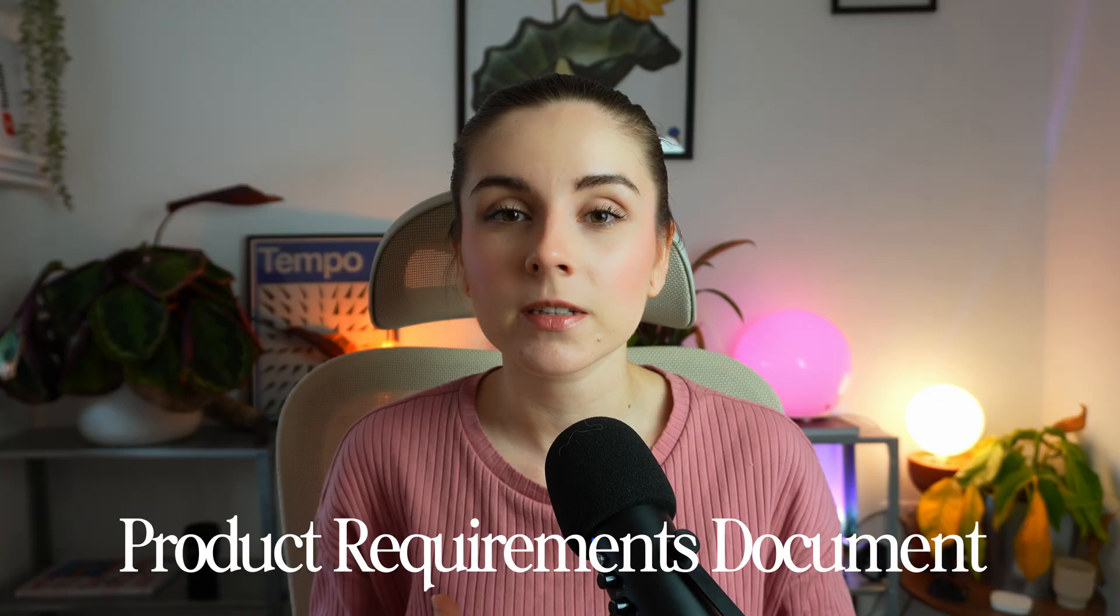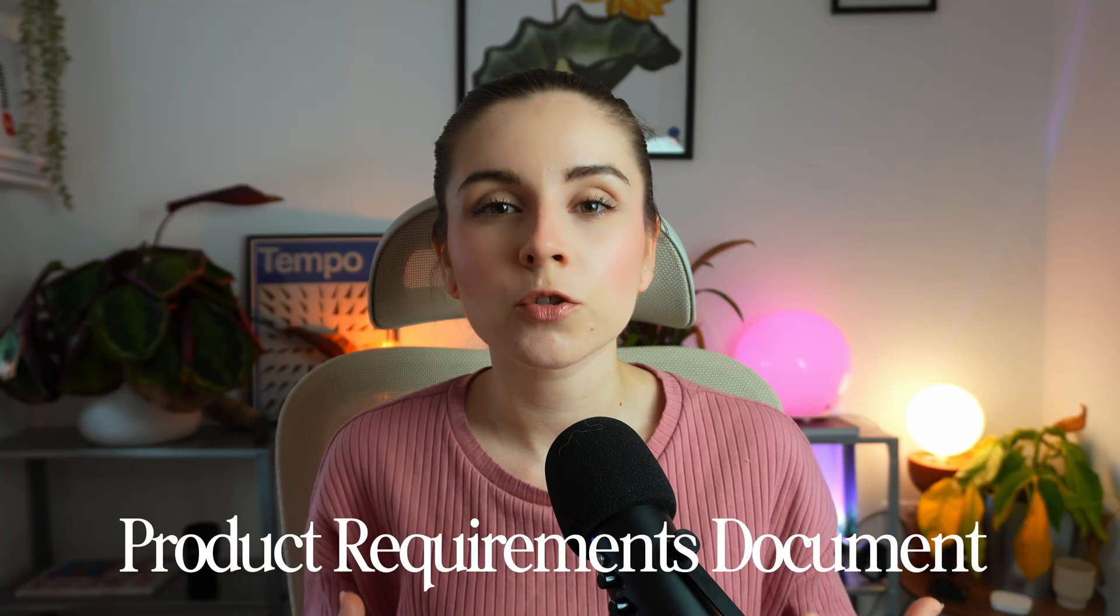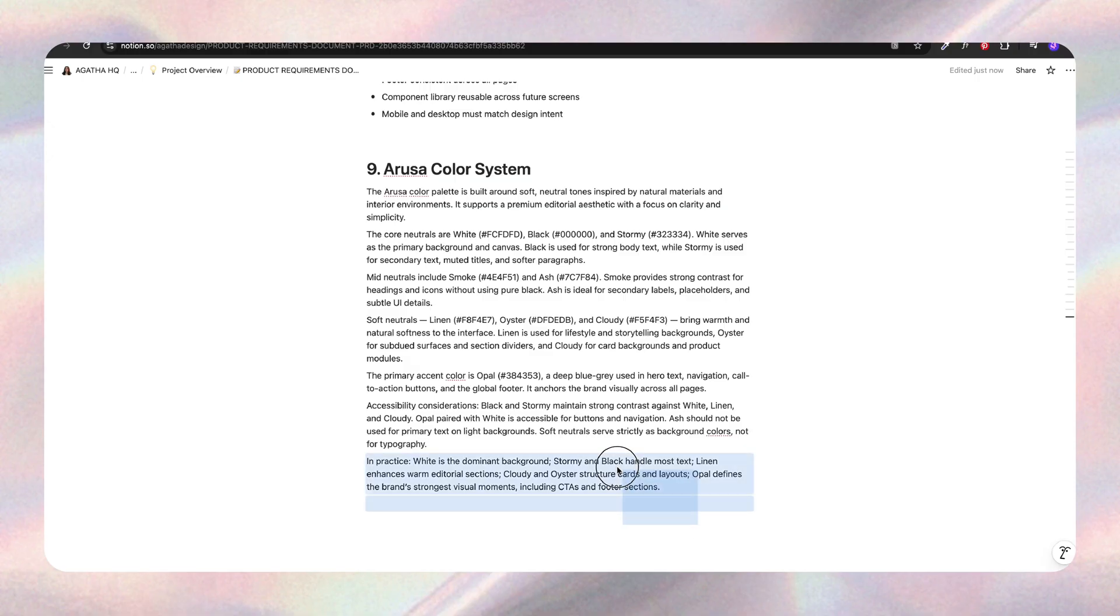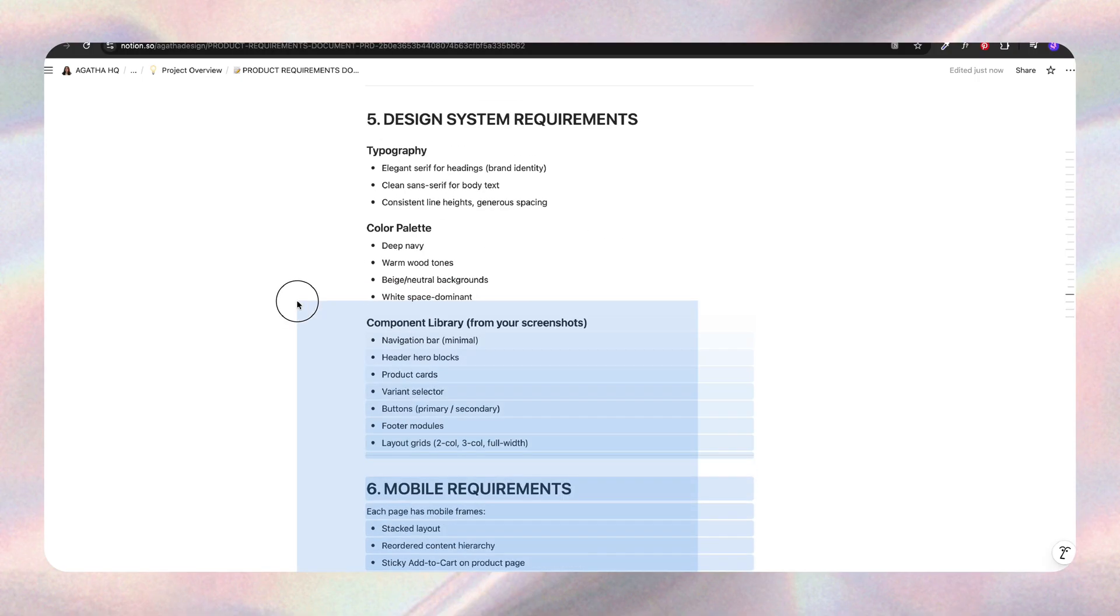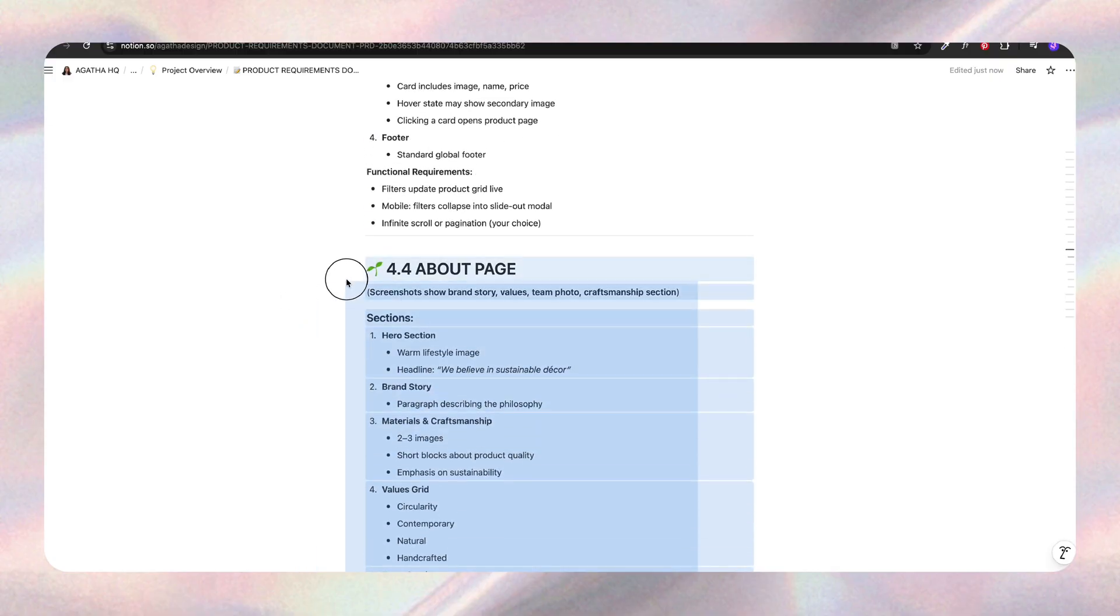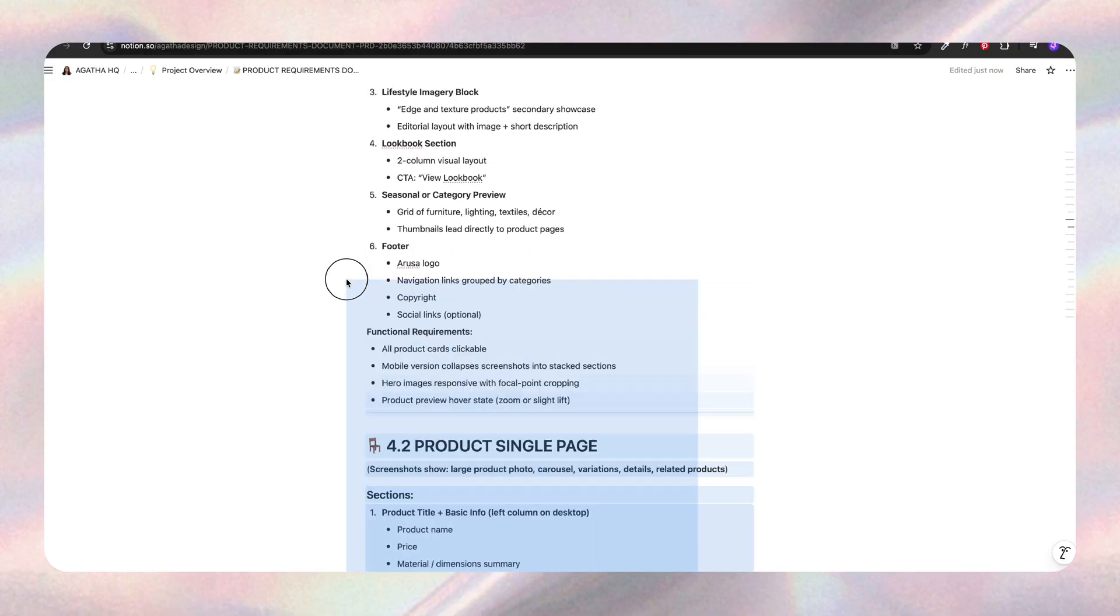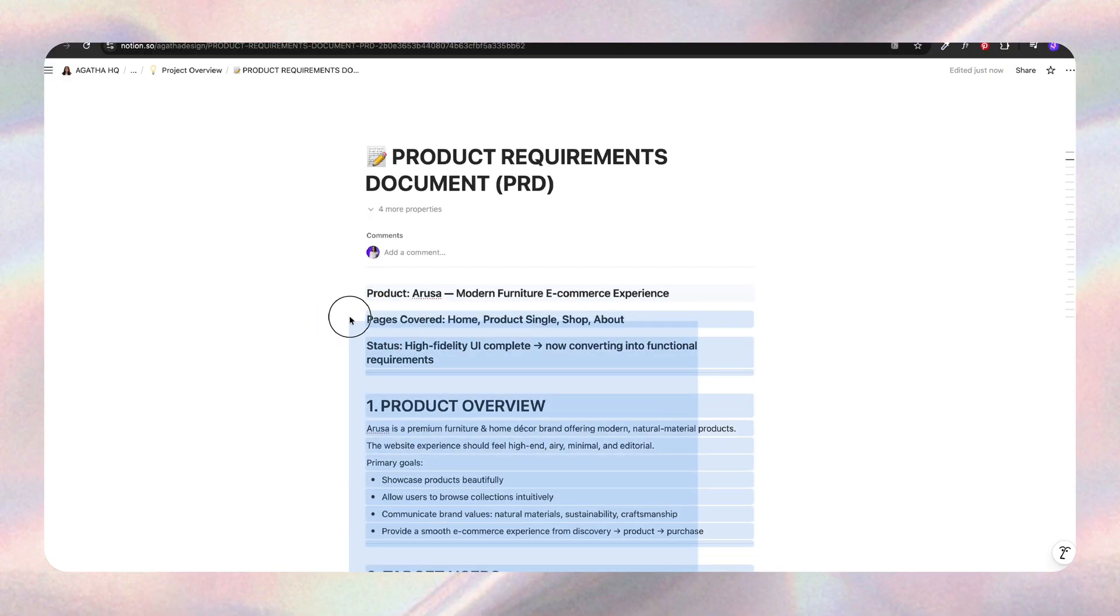So the PRD document, it's a product requirements document that explains everything that should happen on a screen from colors to functionalities. So this time I'm going to copy my entire PRD, all my UX thinking, all the business rules, all my creative direction, and we're going to paste that into Magic Patterns.